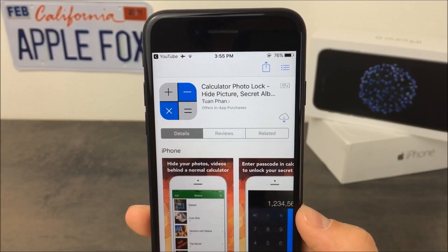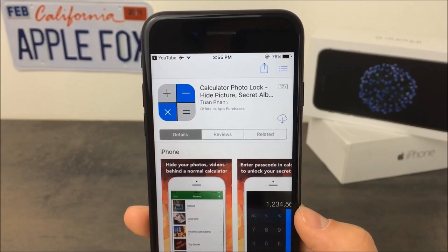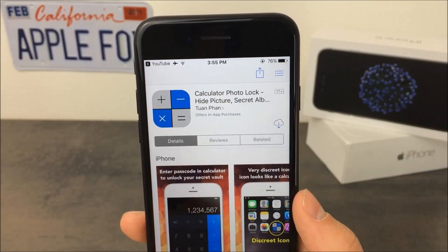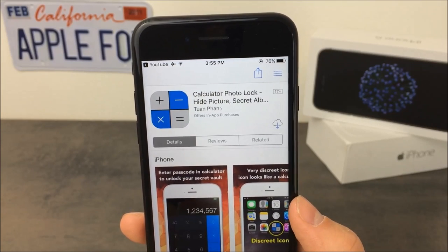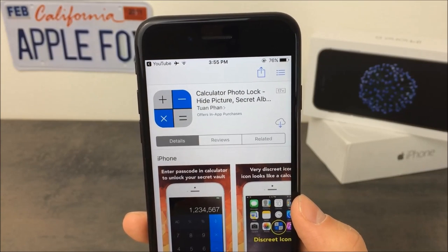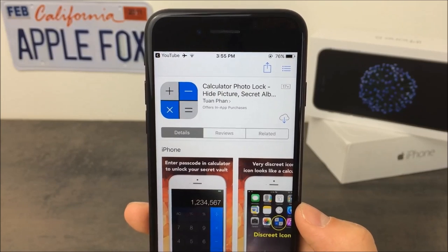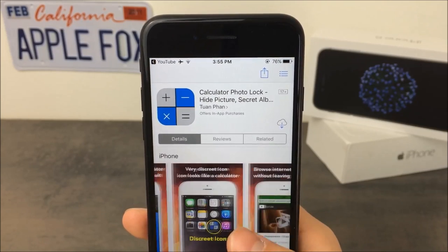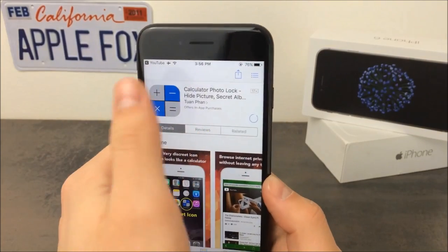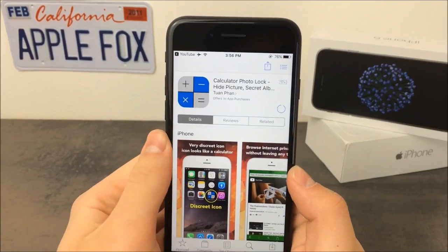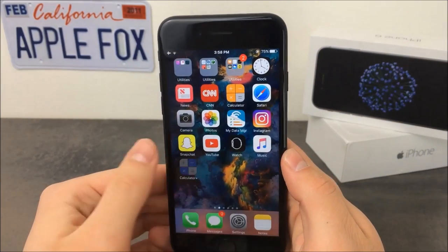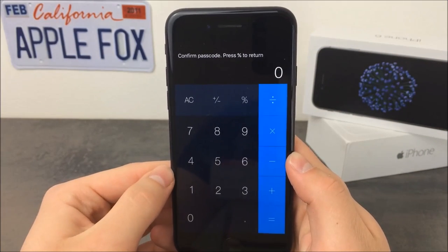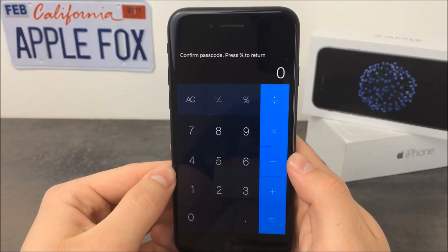In a nutshell, using this application you can store and hide your secret and private photos inside of the calculator, which is very useful. Nobody would ever think that you have something inside a working calculator. So you need to download it obviously in order to start using it, and once you open it up for the first time, you need to set up your password because you want to lock your photos.